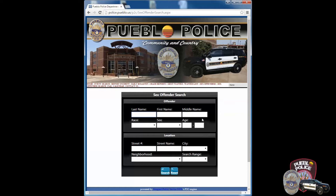Here you can enter all the known information you have on a particular sex offender. As an example, we will use the last name Aragon. If you don't know the first name, that's okay — we can still go ahead and click the search button.